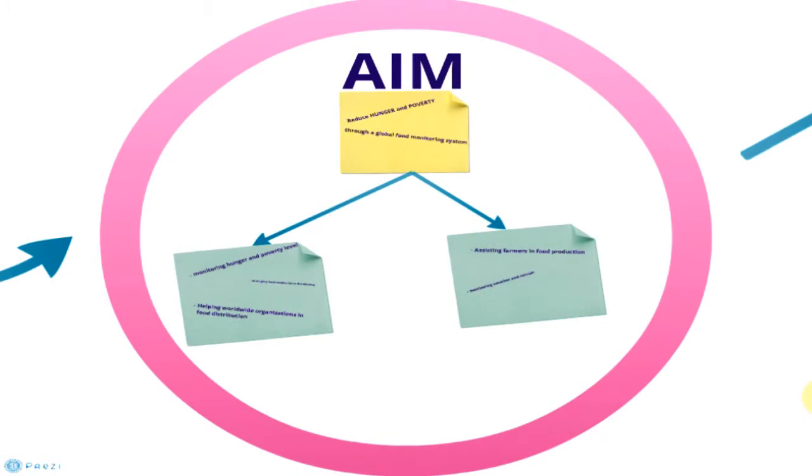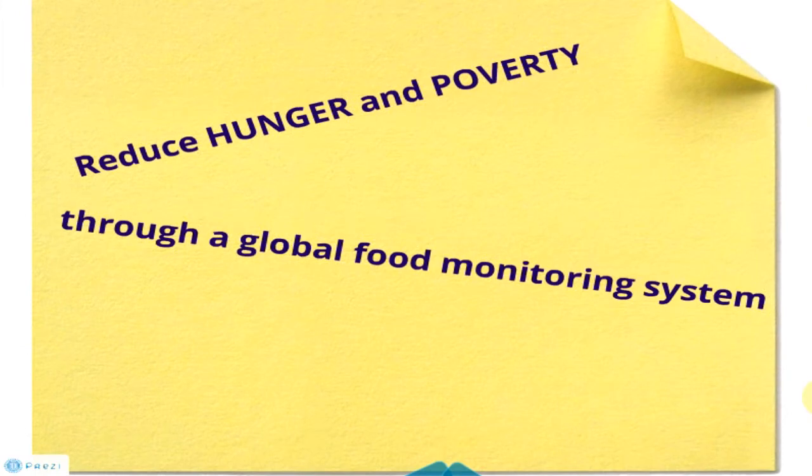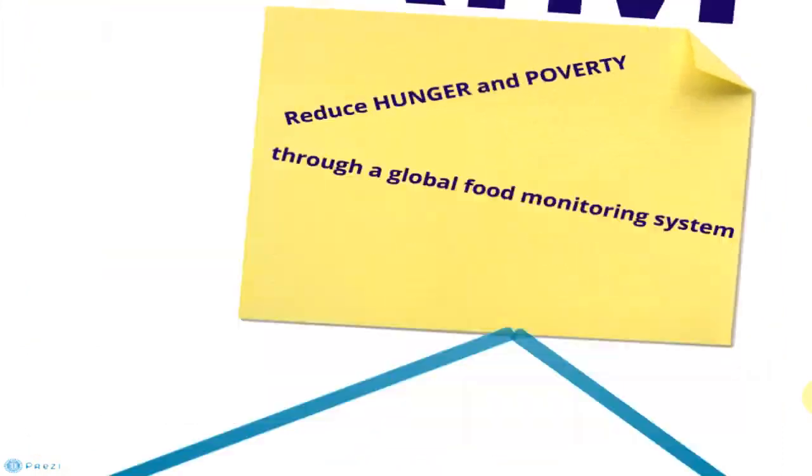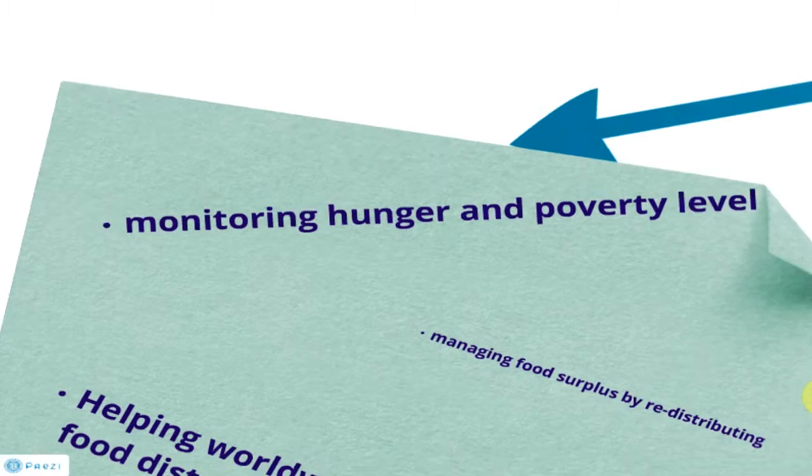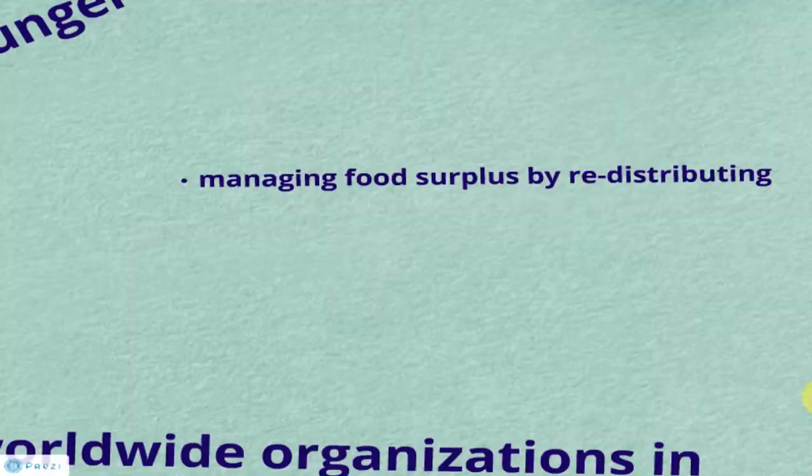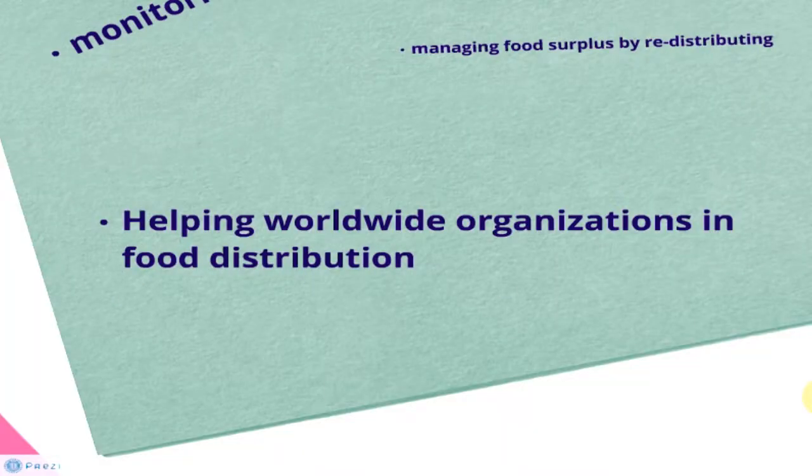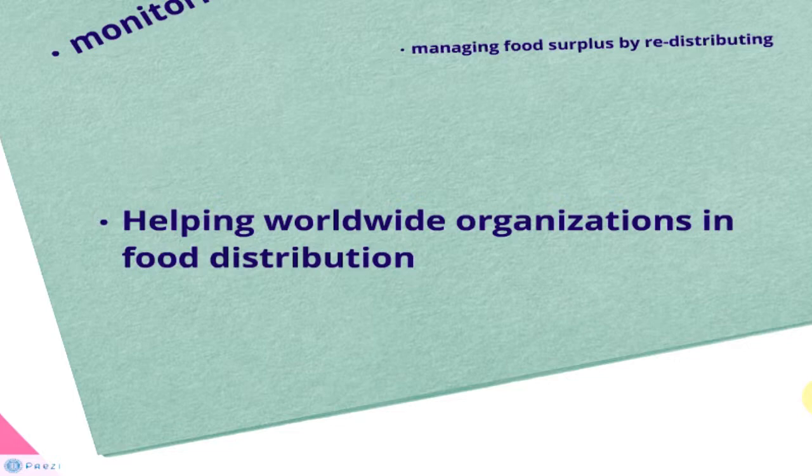The aim of this project is to reduce hunger and poverty through a global food monitoring system. By monitoring the hunger and poverty level, we can manage food surplus by redistributing it to areas in need. We can also assist worldwide organizations such as UNICEF, Red Cross, and the United Nations in food distribution.